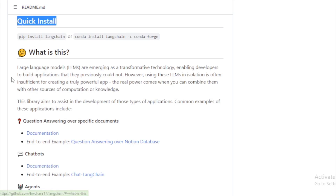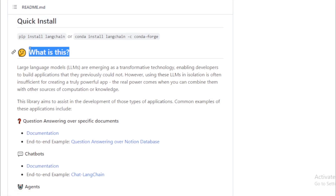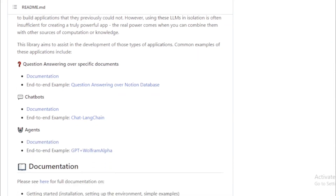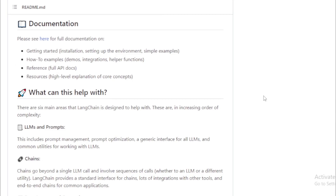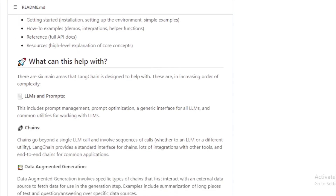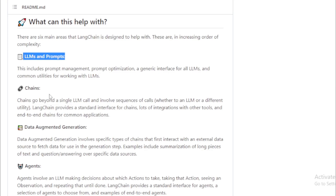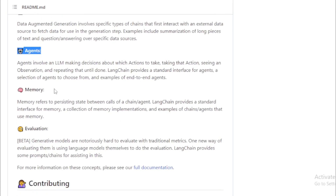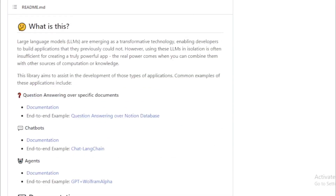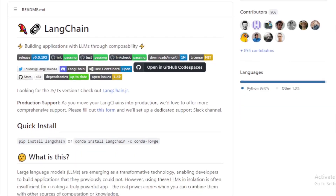LangChain is written in Python and JavaScript, and its use cases largely overlap with those of large language models in general — including document analysis and summarization, chatbot development, and code analysis. As of March 2023, LangChain included integrations with systems such as Amazon, Google, and Microsoft Azure for cloud storage; API wrappers for news, movie information, and weather; bash for summarization, syntax and semantics checking, and execution of shell scripts; and multiple web scraping subsystems and templates. It also has capabilities for few-shot learning prompt generation, finding and summarizing to-do tasks in code, Google Drive document and spreadsheet summarization, extraction and creation, Google Search and Microsoft Bing web search, and much more.